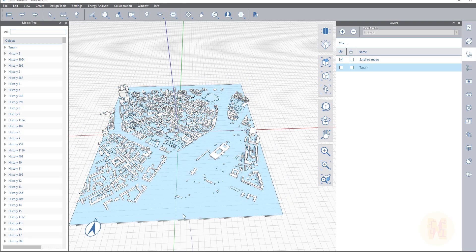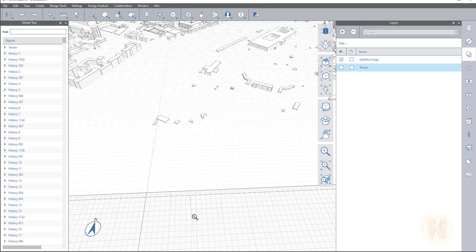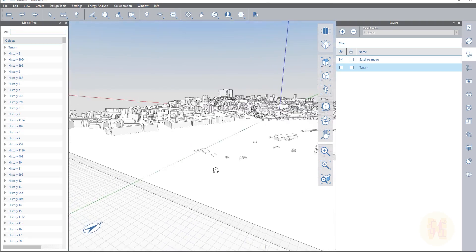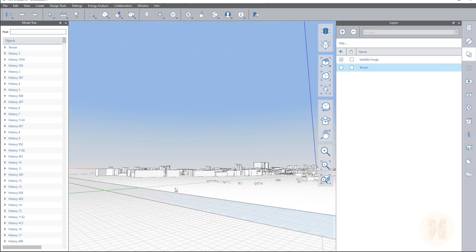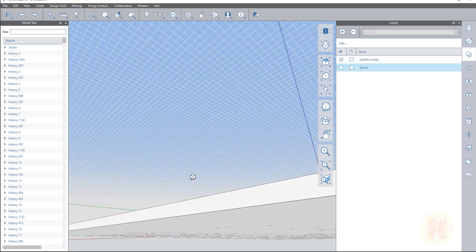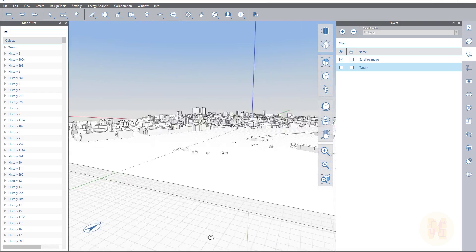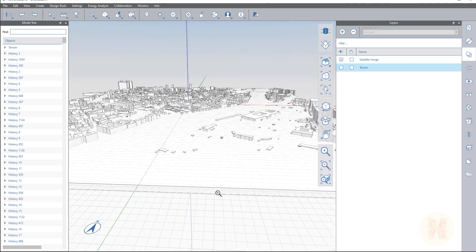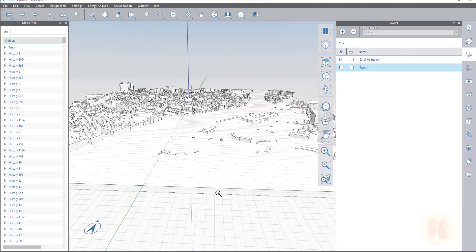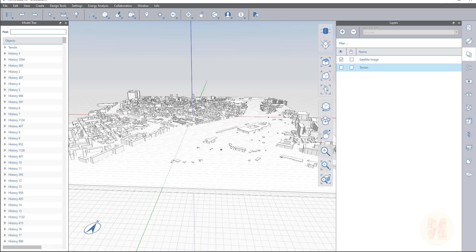Just a few clicks. But don't forget one more thing — you need to make some thickness for your terrain. If you don't add some thickness, the analysis sometimes won't work.